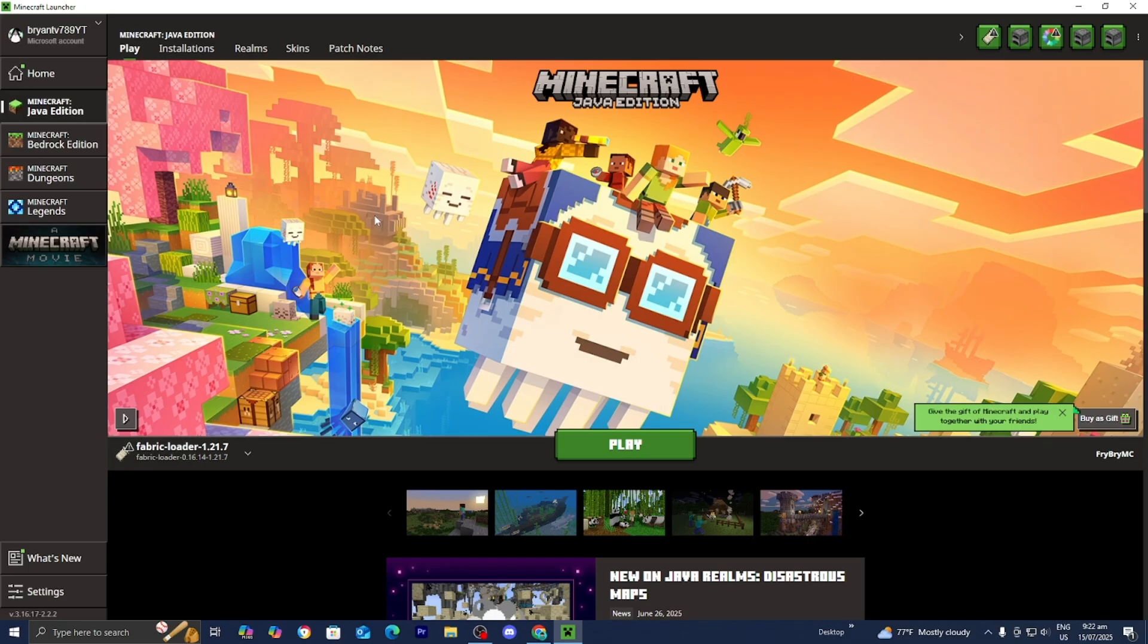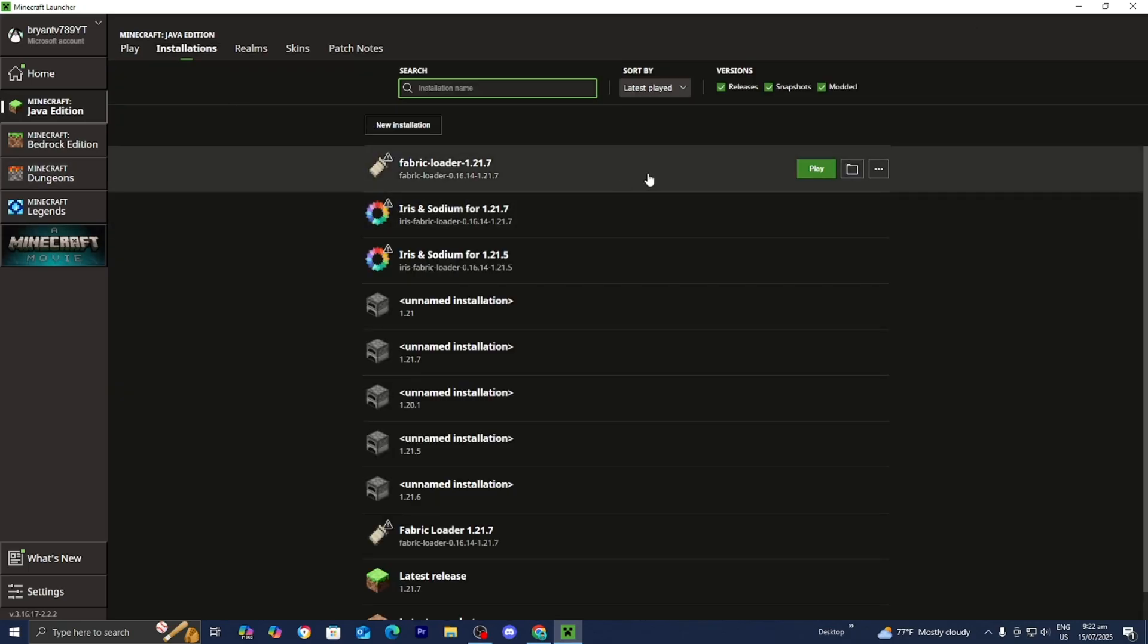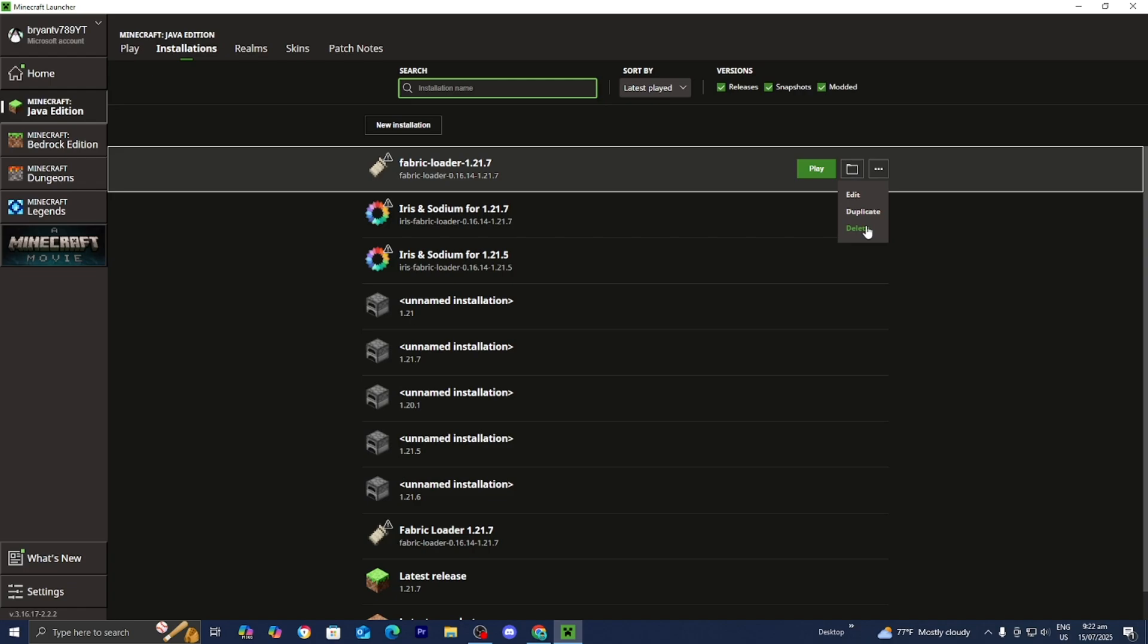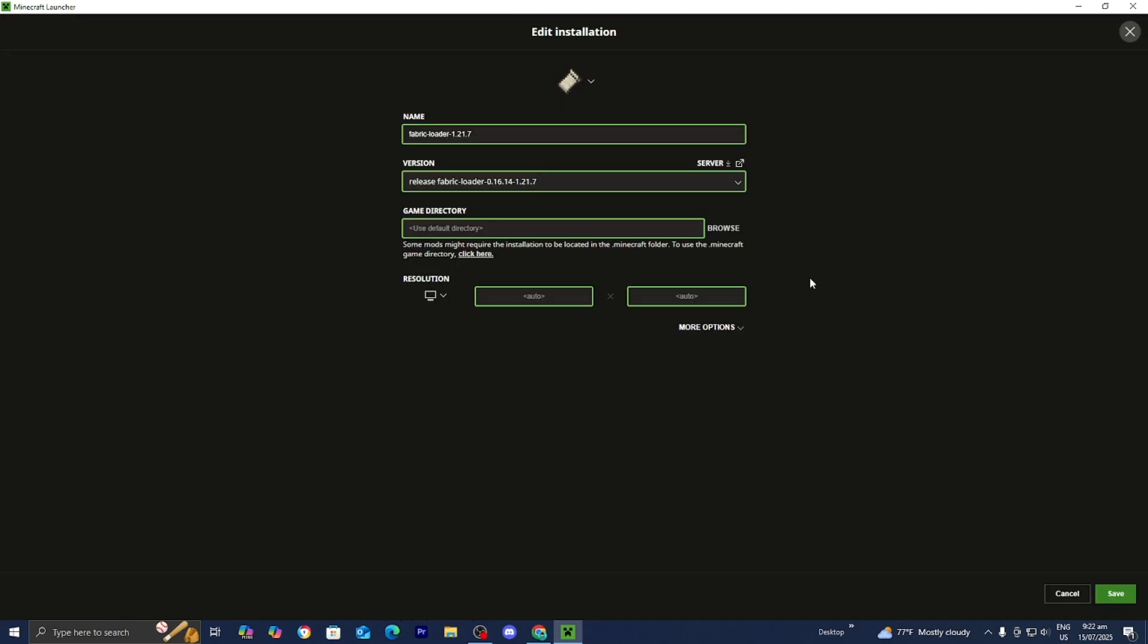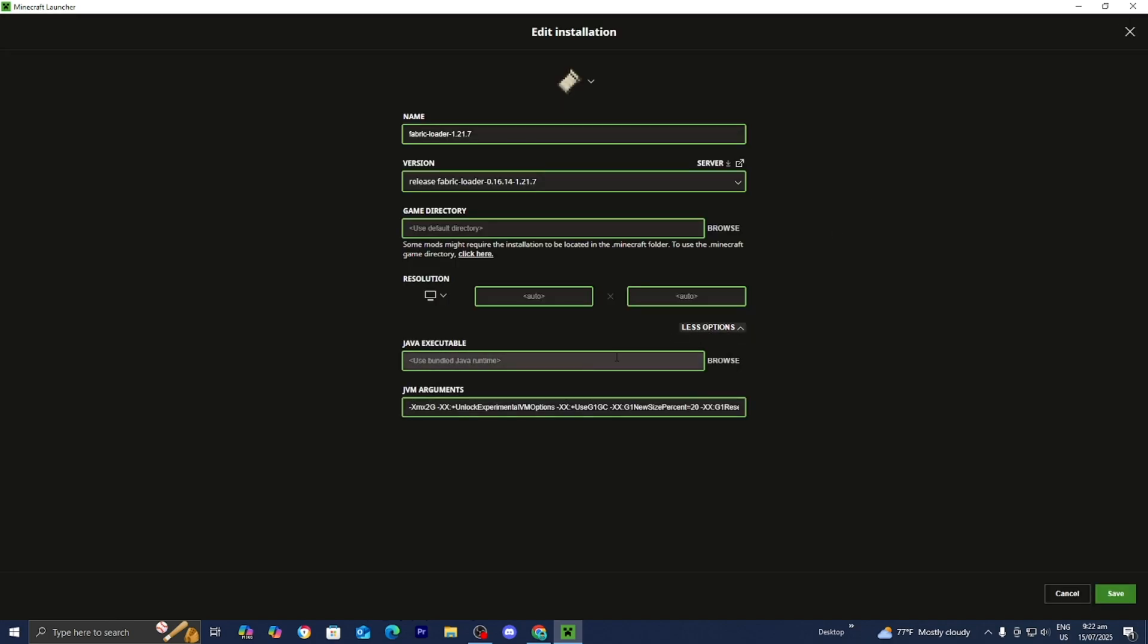Alright guys so once we're here in the Minecraft launcher go over here to where it says installations. And you want to load into the installation that you're running mods on. So for me it is this. And you want to press over here on these three dots. Then you want to go ahead and select over here where it says edit. Then please go ahead and select on more options.